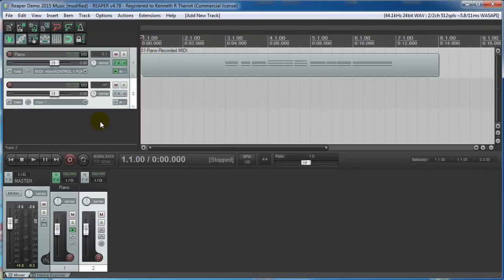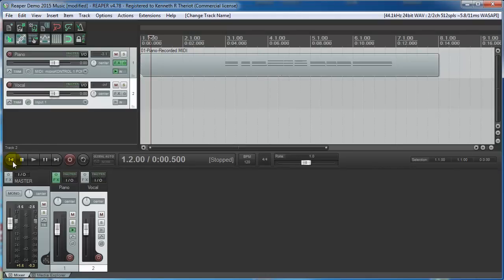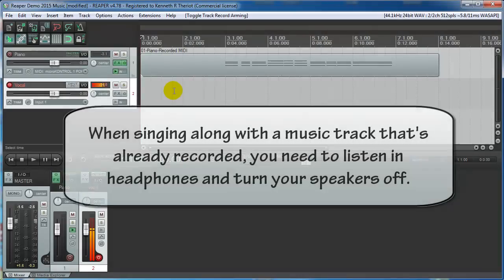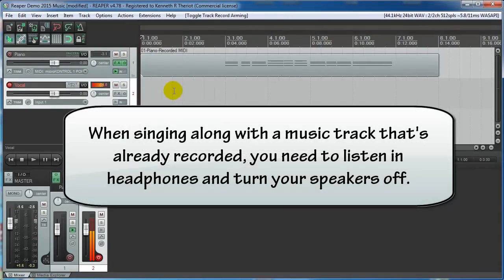So let's just double click to add a track, and let's write vocal in here. And if you want to sing along to your music, or you want to record someone else singing along to your music, you just arm this track to record, and put some headphones on at this point, and turn off your speakers.